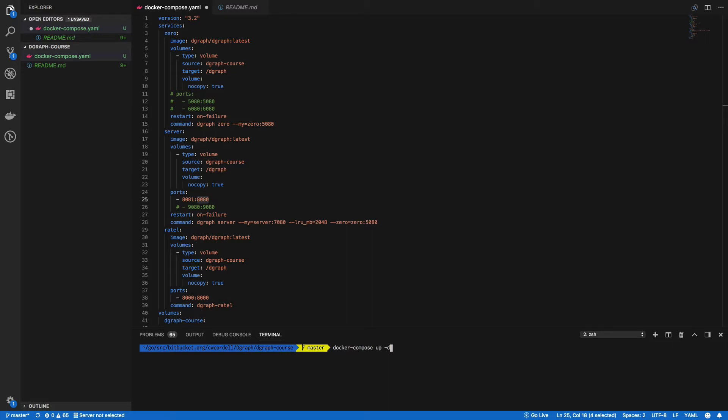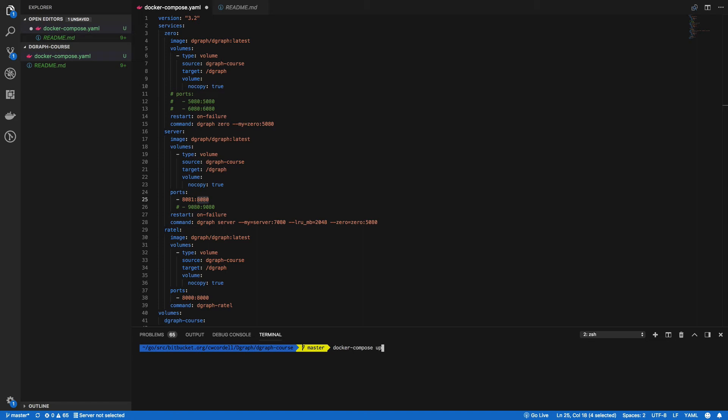But for learning purposes and testing purposes, it may be beneficial to not run this in the background so you can see what the output is. As the different containers and Dgraph gets commands, you can see that it's actually receiving those commands. Let's take the -d flag off and we're going to run docker-compose up.